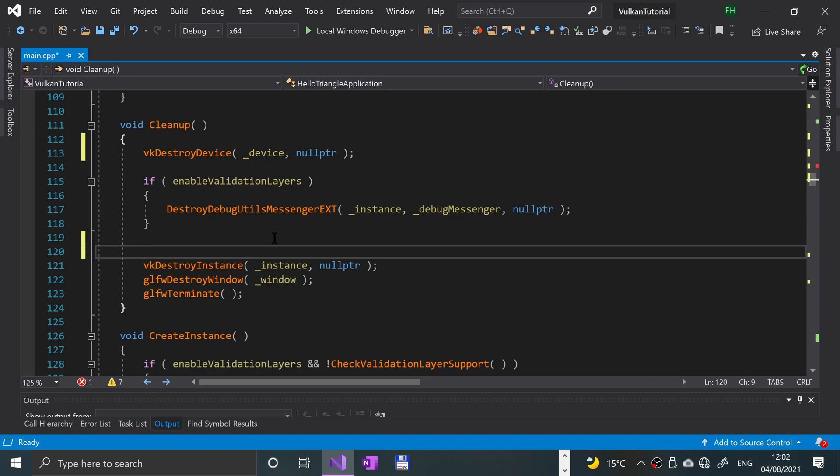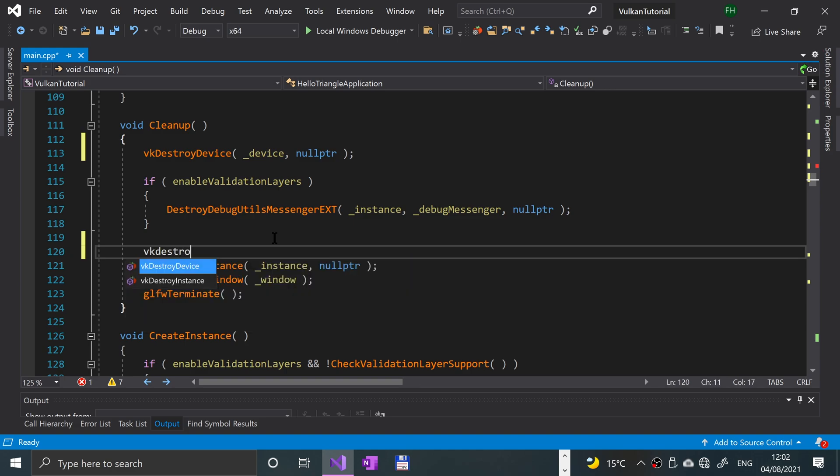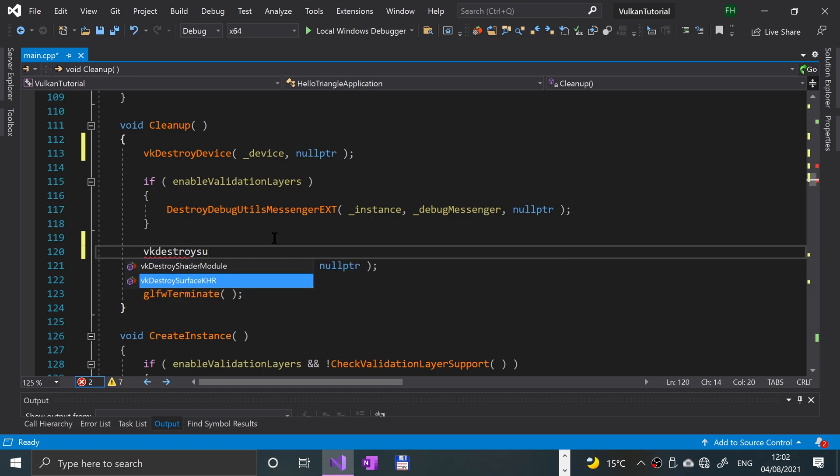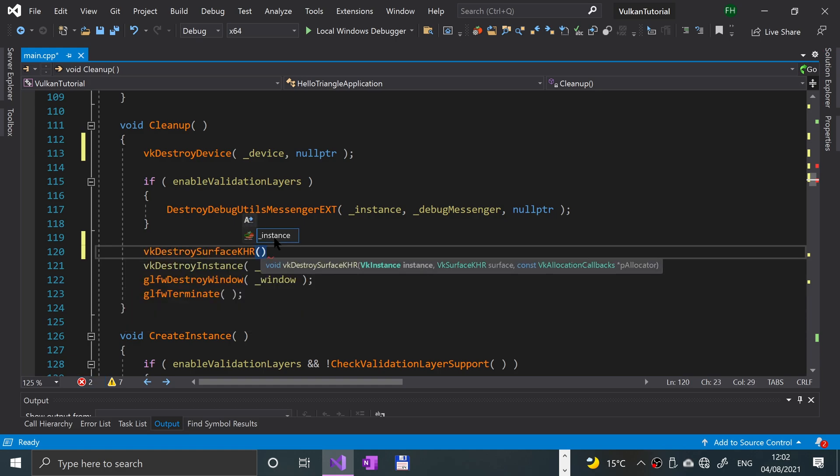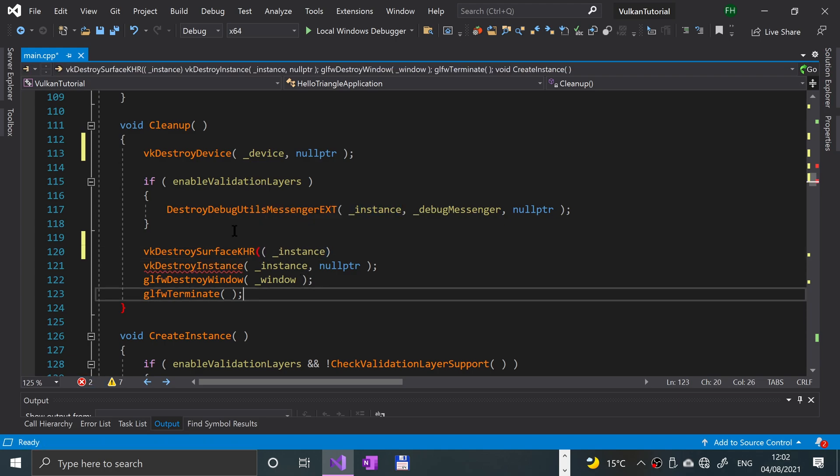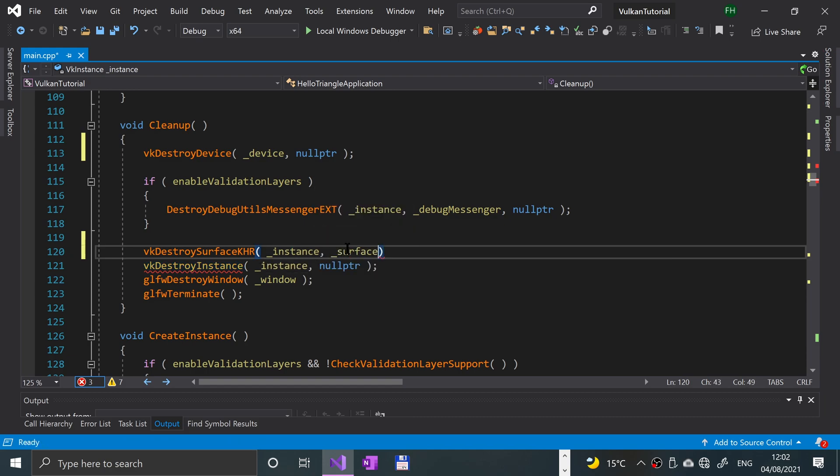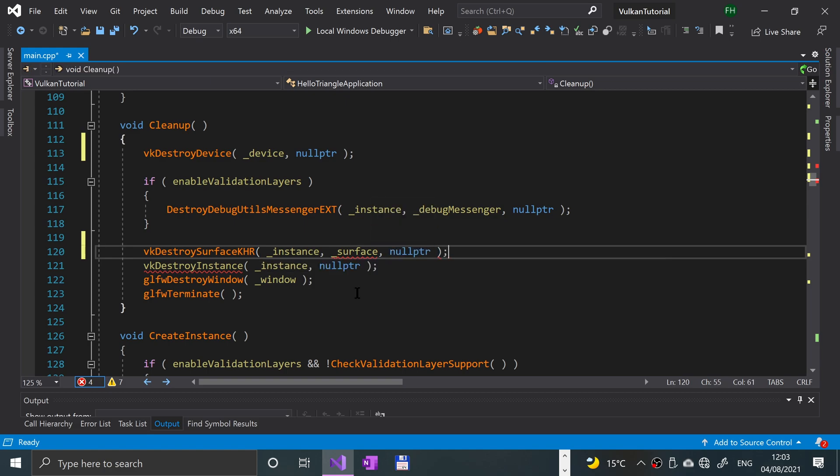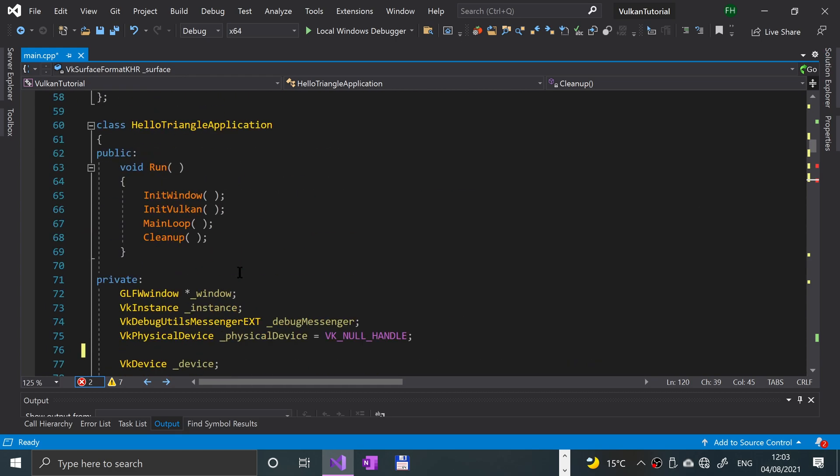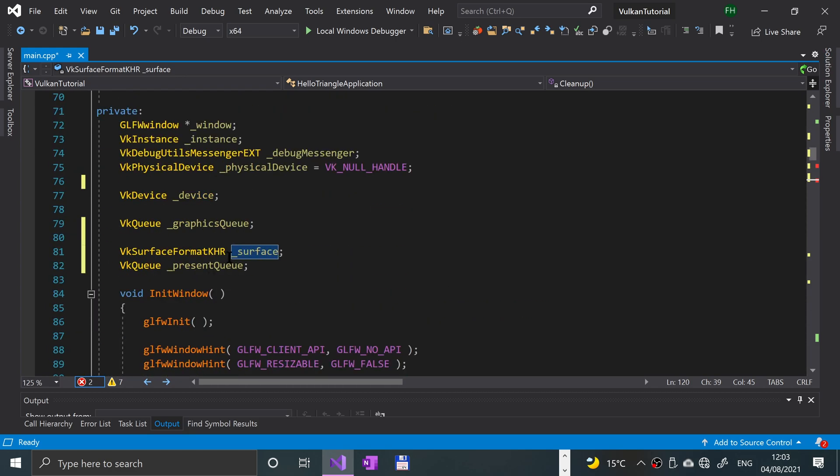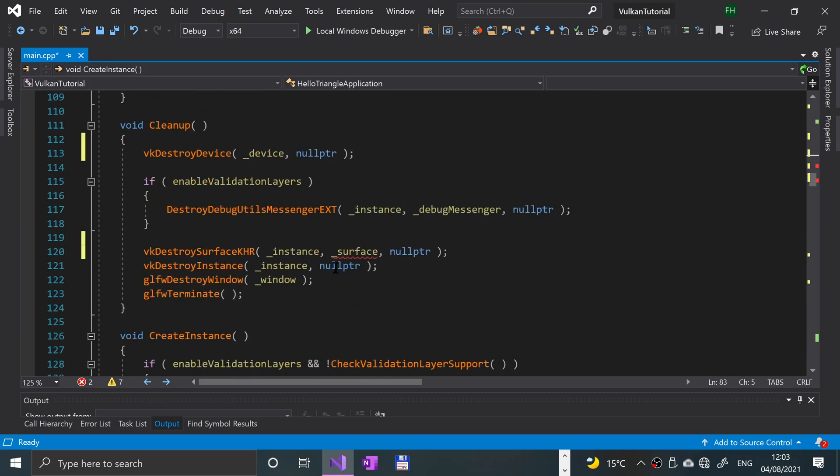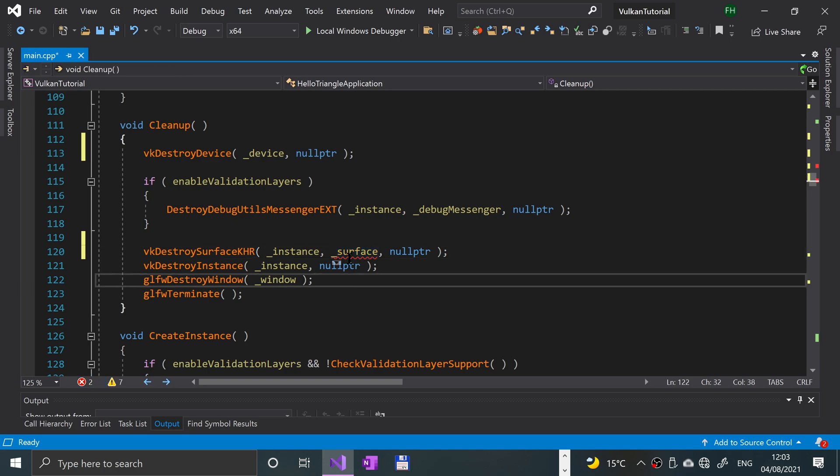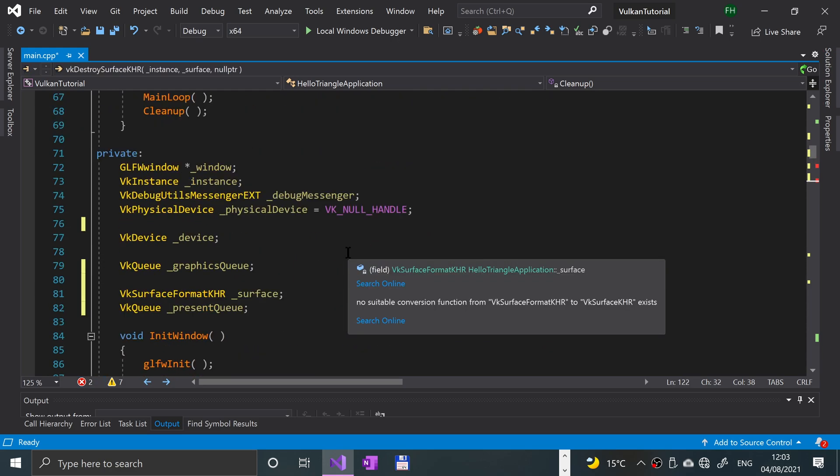Now scroll down to cleanup. Before we destroy the instance, we need to just clean up the surface. To do that, put vk destroy surface khr. You need to provide the instance, that's the Vulkan instance, underscore surface, and you can put a callback. I'm going to put null pointer.